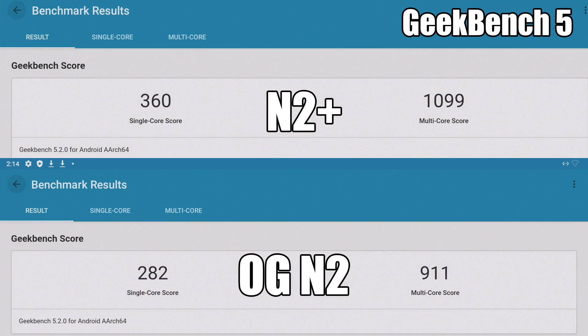The very first thing I did was run a couple benchmarks. First up we have Geekbench 5. At the very top we have the N2 Plus clocked at 2.4 gigahertz, on the bottom we have the original N2 with the stock clocks. On single core performance we got about a 27 percent increase on the new N2 Plus over the original N2. On the multi-core side of things we got a 20 percent increase over the original N2, which is really great for a small ARM based single board computer like this. This is definitely going to help out with pretty much anything you want to do on the N2 Plus.